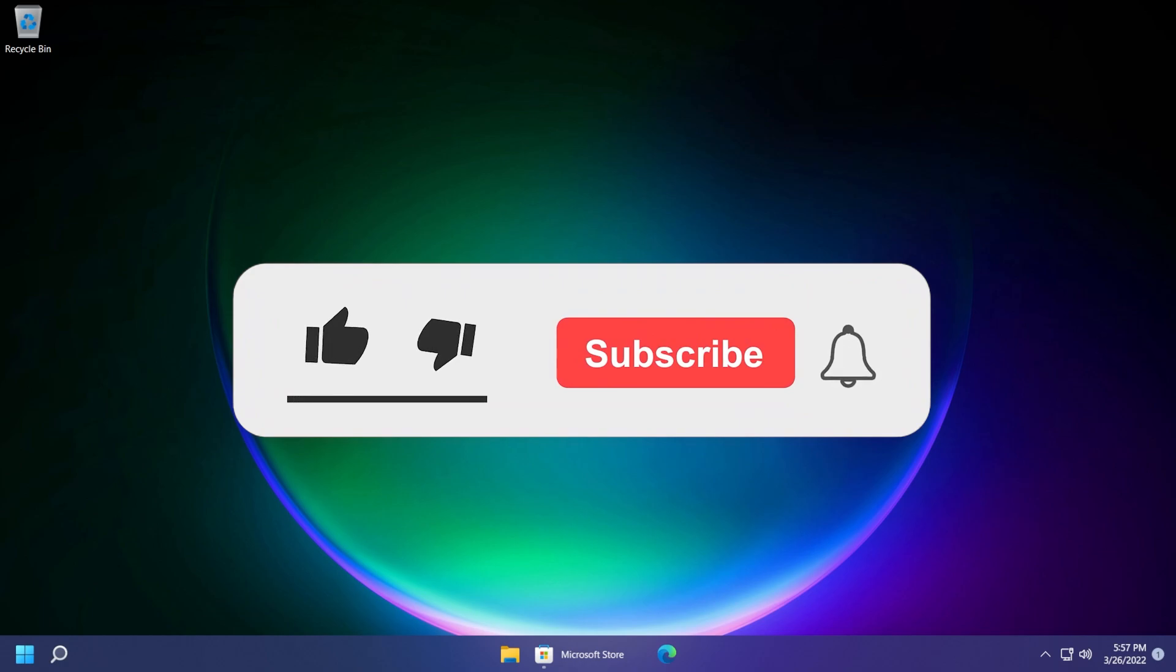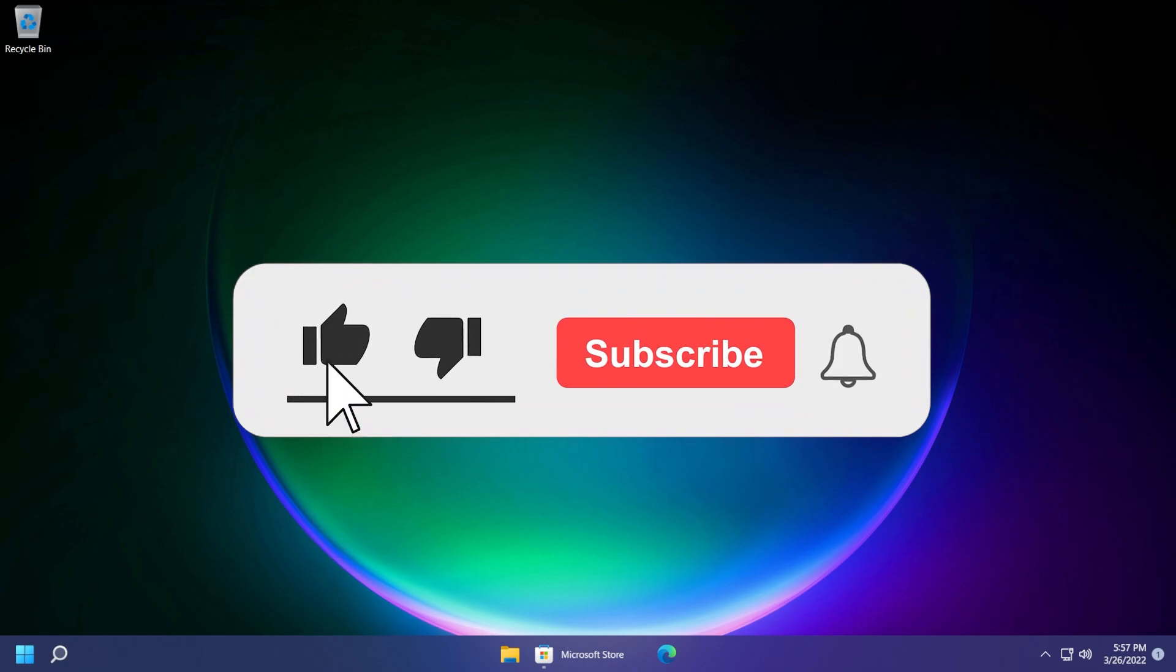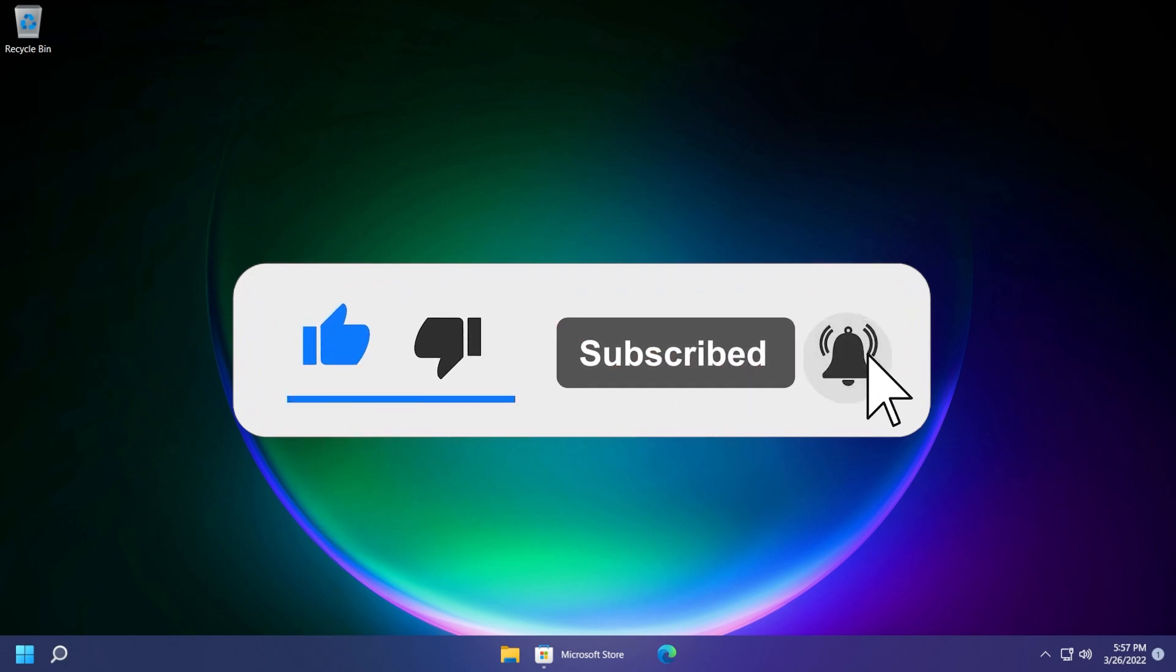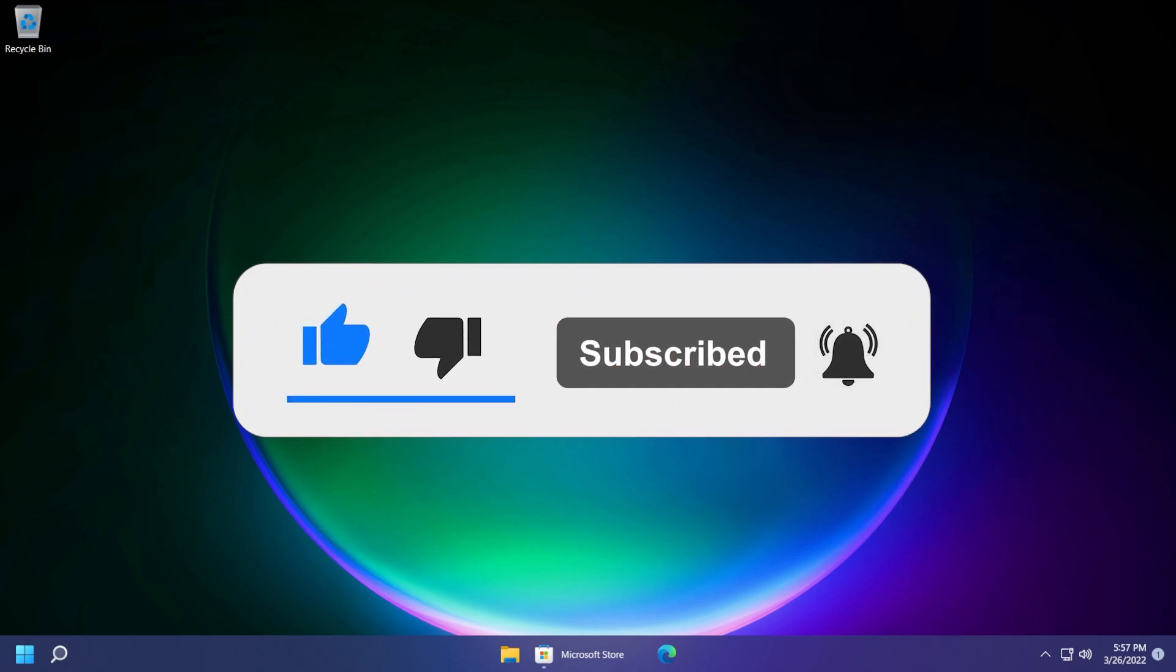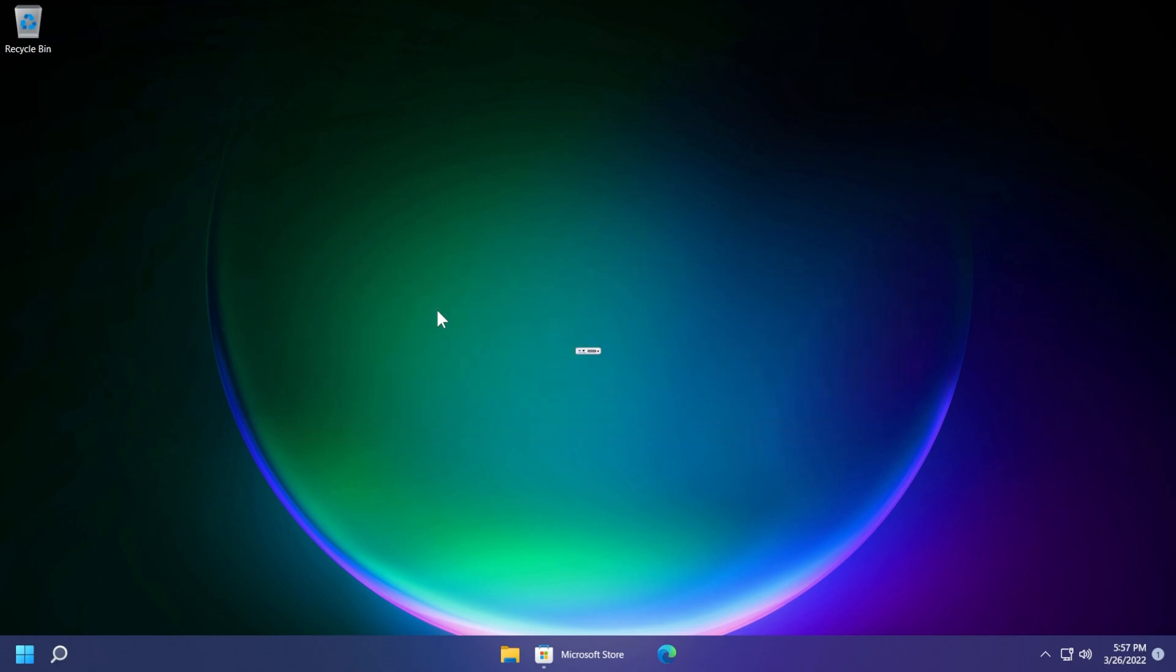Before starting the video don't forget to leave a like down below and also subscribe to the TechBase channel if you enjoy these videos that I make and before talking about today's topic a quick message from our video sponsor.